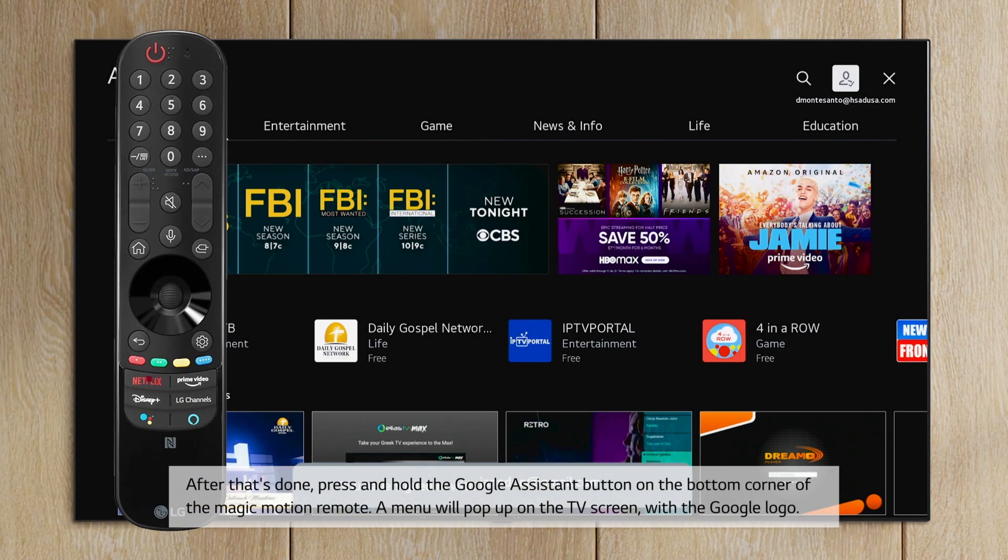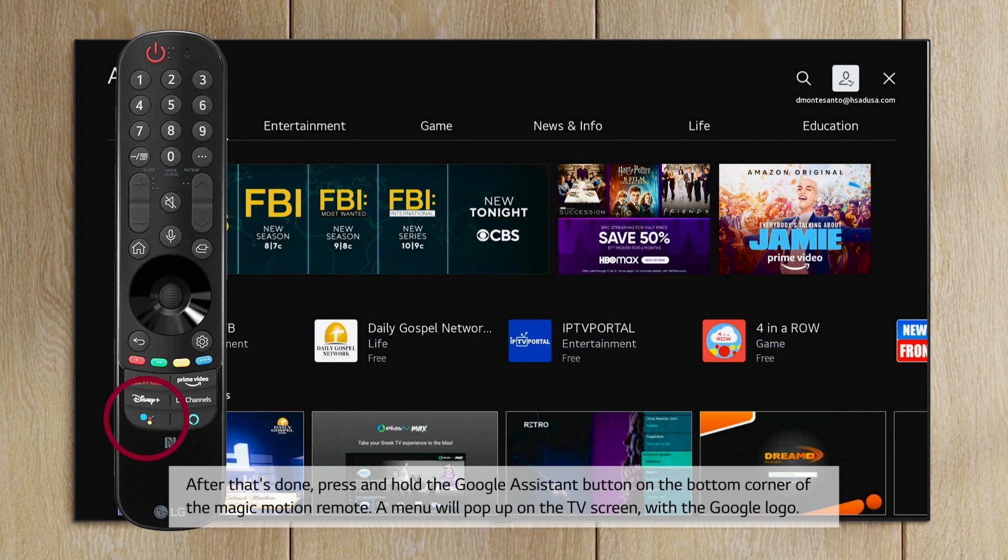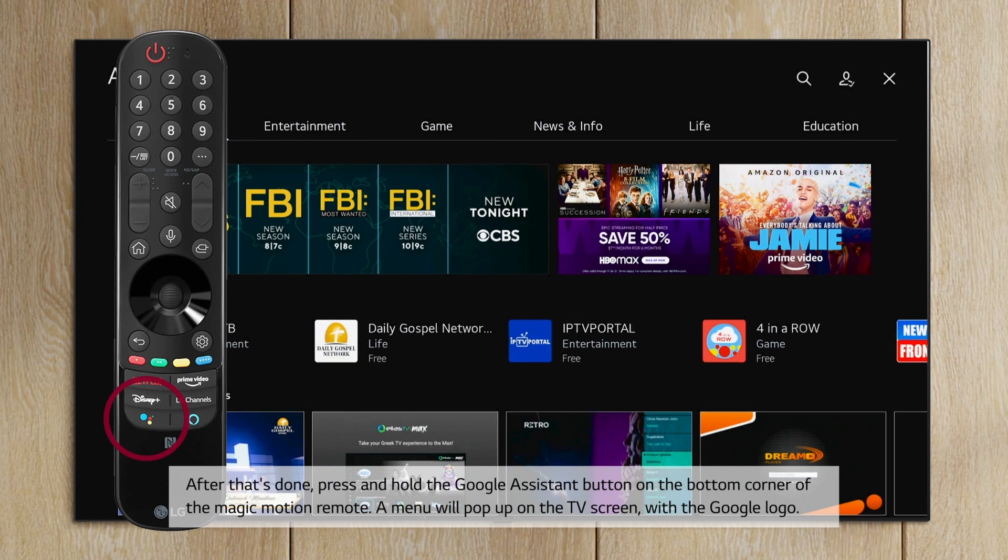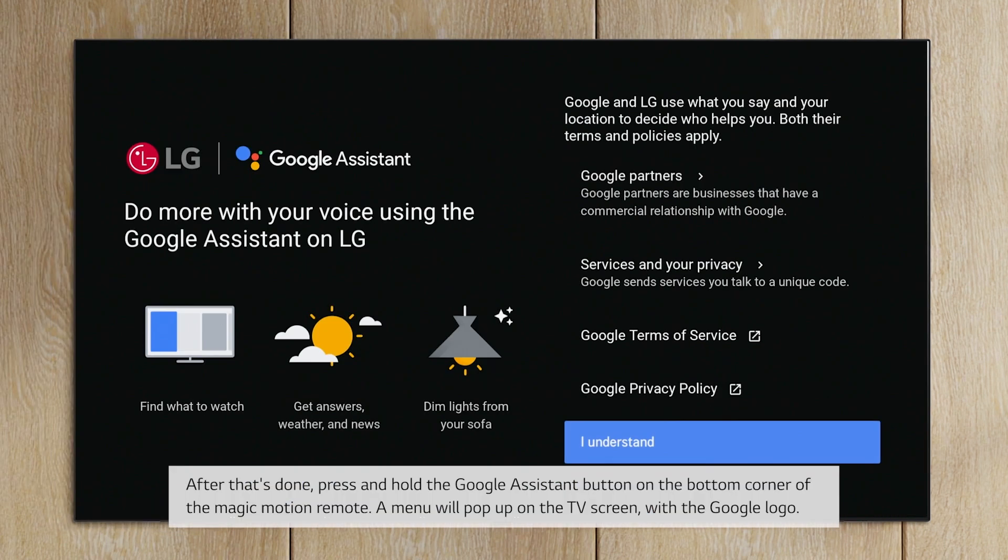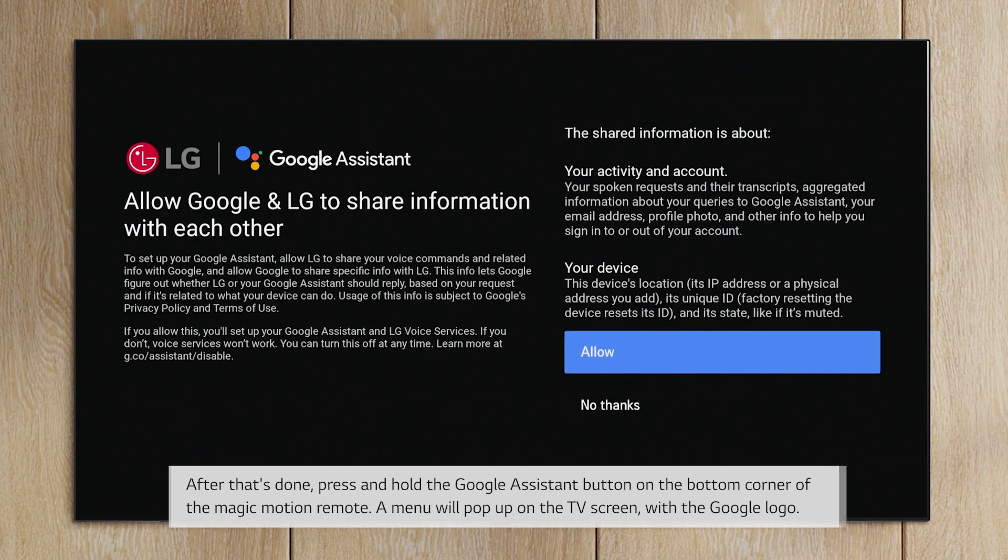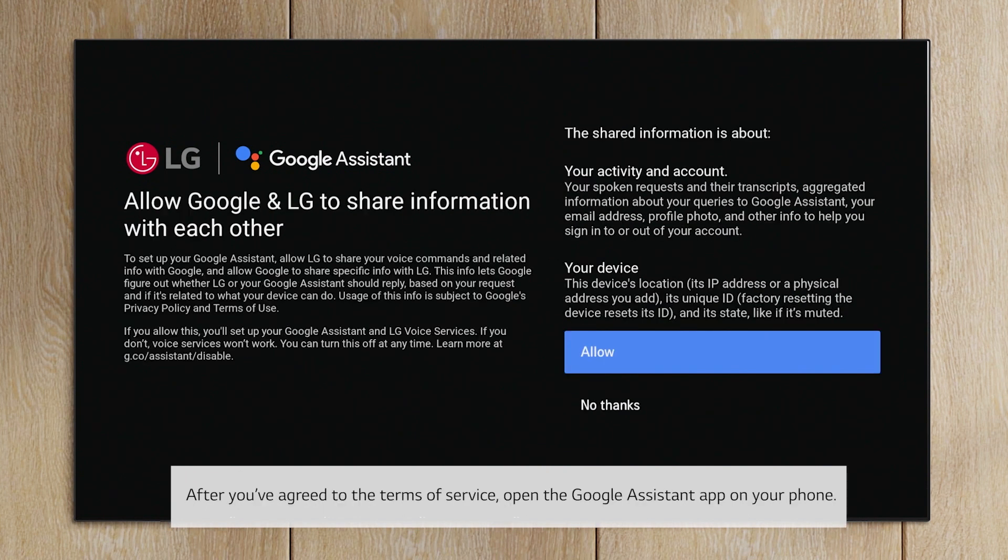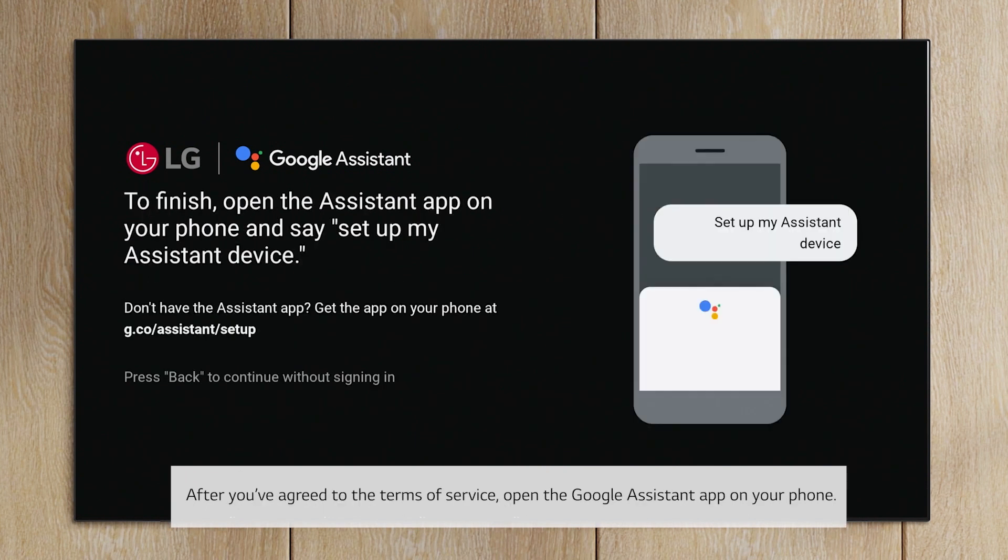press and hold the Google Assistant button on the bottom corner of the Magic Motion remote. A menu will pop up on the TV screen with the Google logo. After you've agreed to the terms of service,